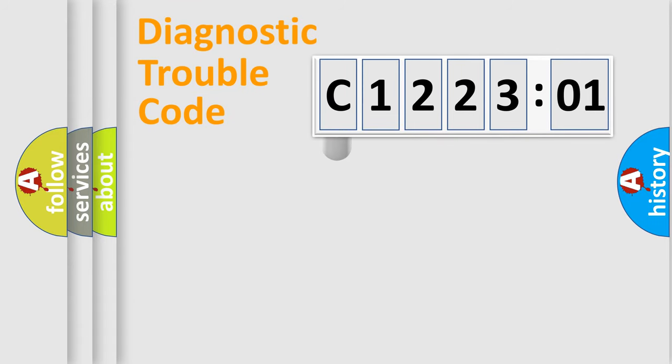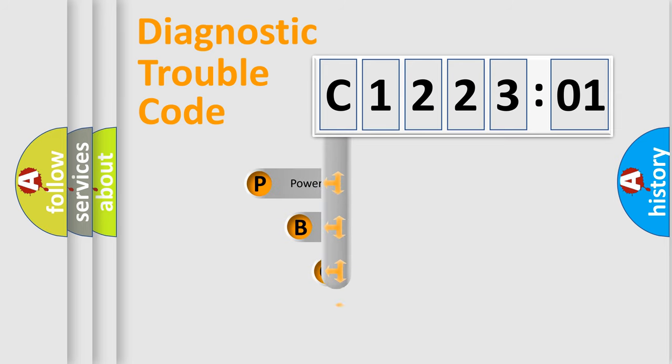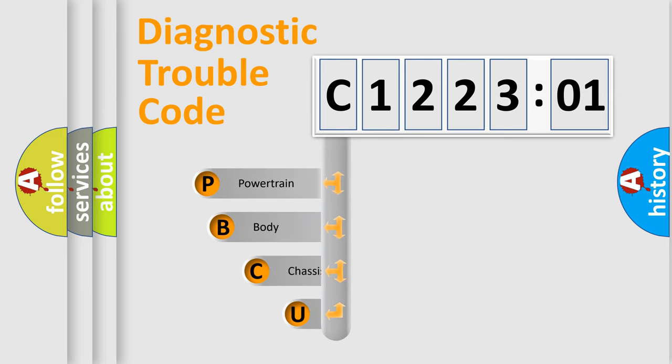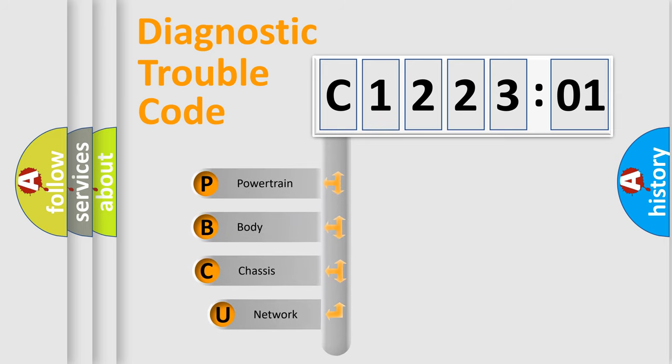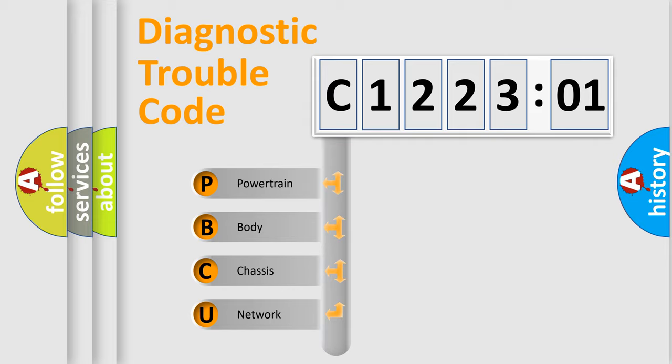First, let's look at the history of diagnostic fault code composition according to the OBD2 protocol, which is unified for all automakers since 2000. We divide the electric system of automobiles into four basic units.